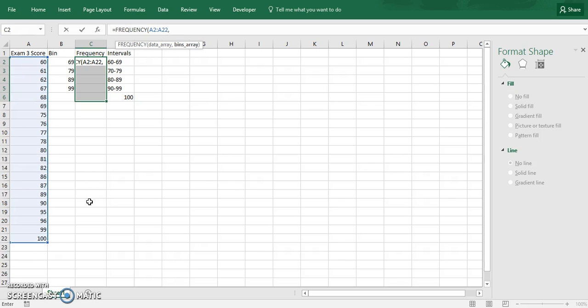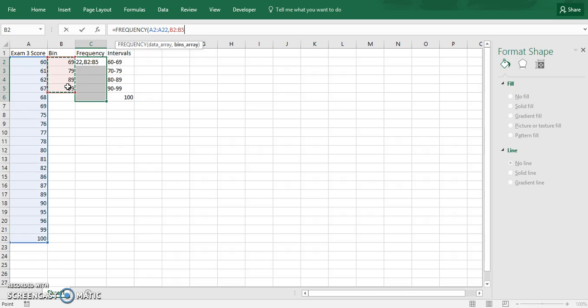And then that moves us to our bins array. And then that's over here, so highlight our bins. And then now make sure you press these correctly. It's control shift enter. You press them all at once. And then out comes your frequency.